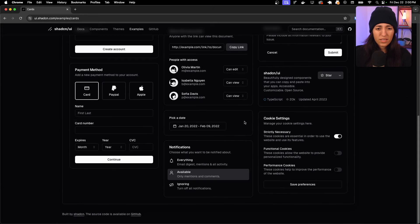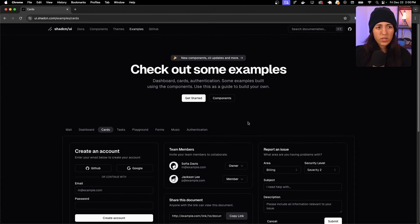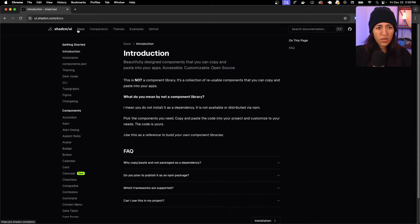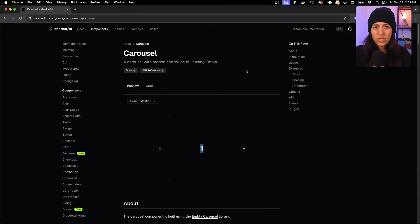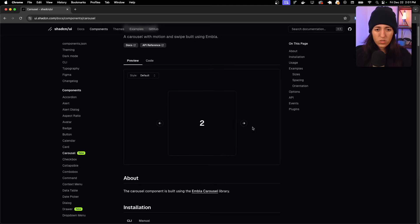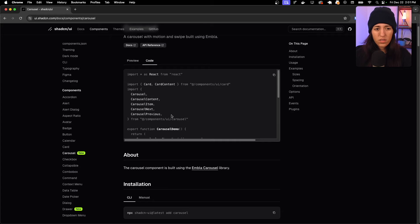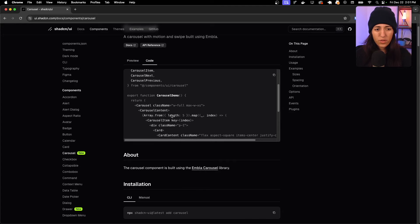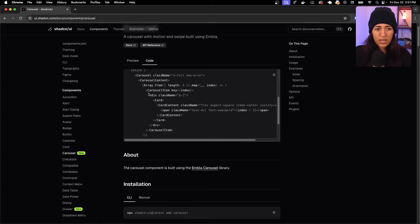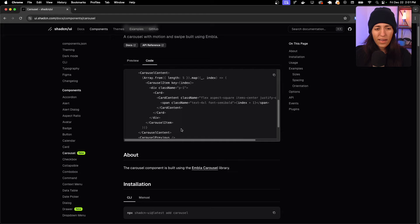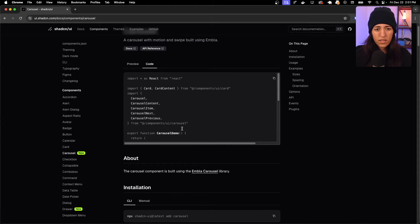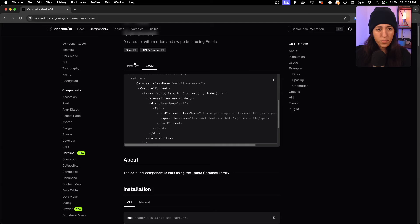Let's go inside the docs and see what new things have been added. The first new component is carousel — a carousel with motion and swipe built using Embla. In the preview, there's one item at a time. The code shows a carousel with content, item, next, and previous. Items are set within an array using carousel item components.